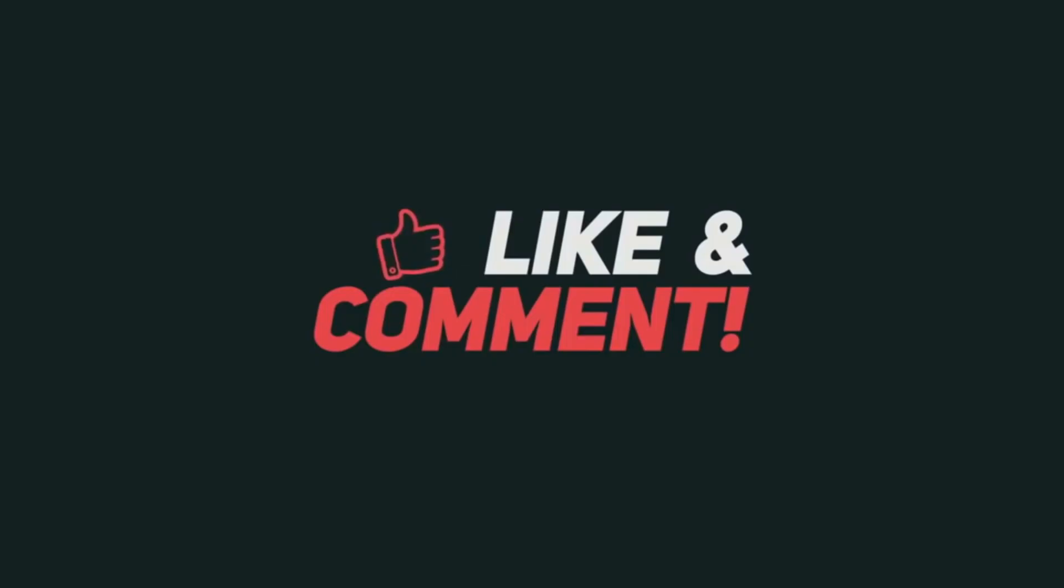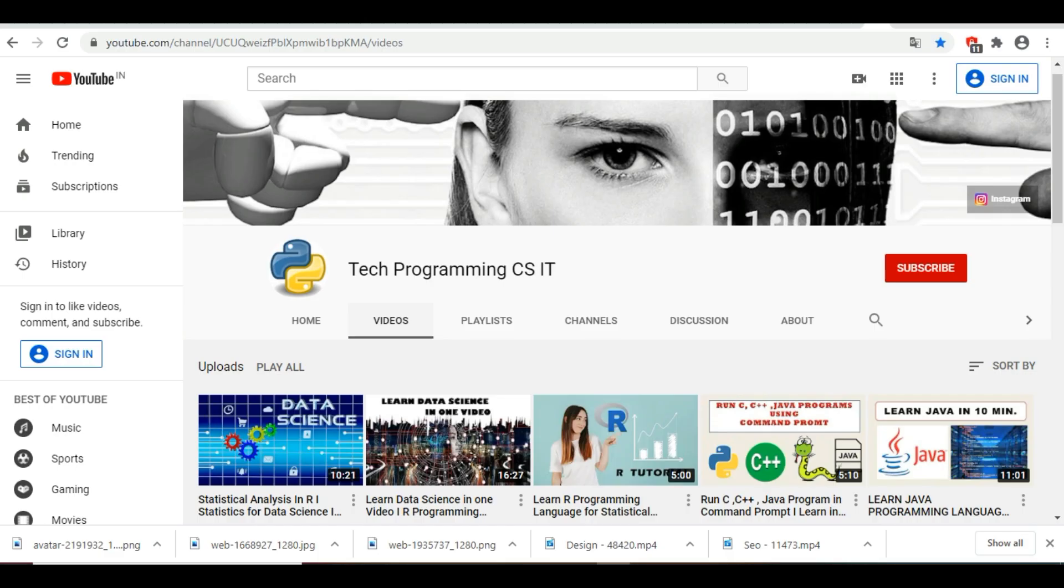If you find this video interesting, please subscribe to this channel. Also, you can check out the other Python videos. We have already created many Python-related project videos. So you can try these Python projects and add them to your resume.